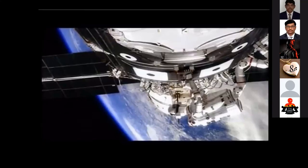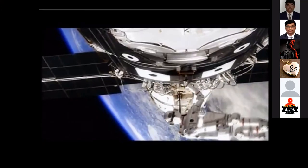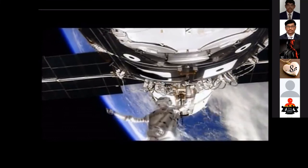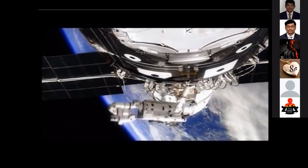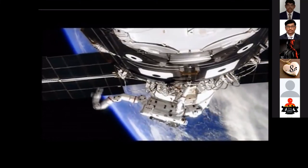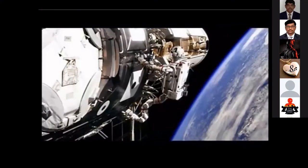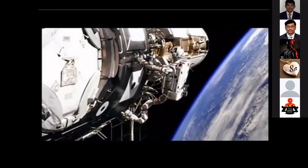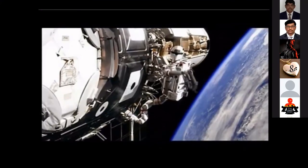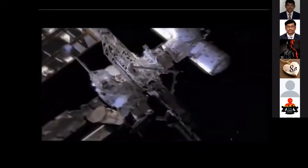This is a video recorded showing how robots are used in space for any changes, resupplying, remaking batteries, or any other modifications that need to be done.